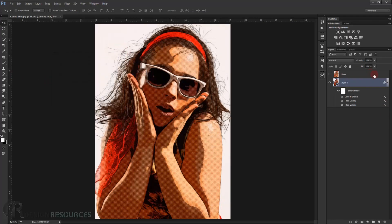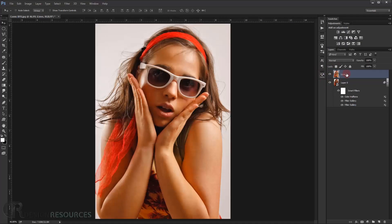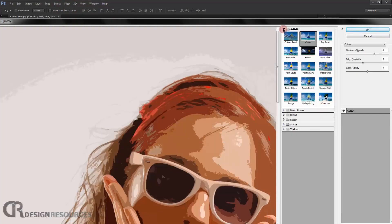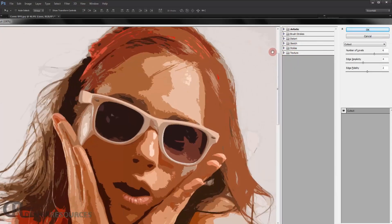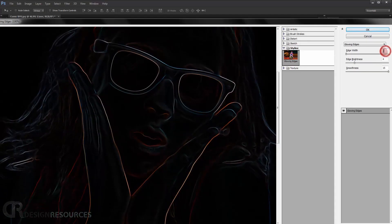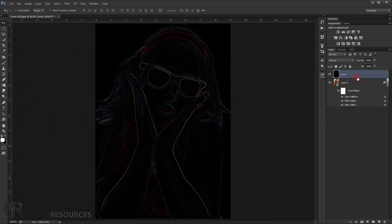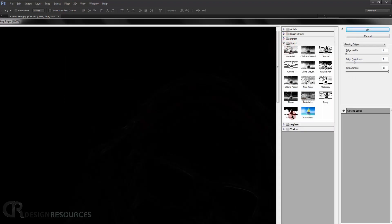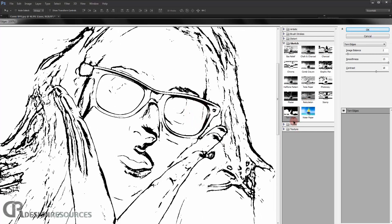Now go to the 'lines' layer we created earlier and make it visible. Apply a Filter Gallery to it: go to Filter > Filter Gallery, open the Stylize folder, and choose Glowing Edges. Set Edge Width to 1, Edge Brightness to 15, and Smoothness to 15. Press OK. Then go back to Filter Gallery again.